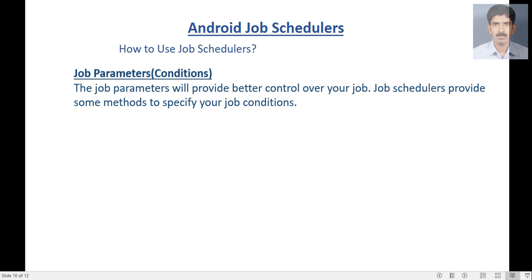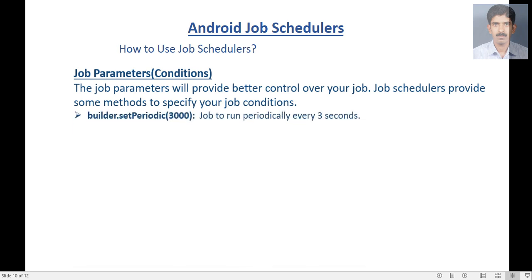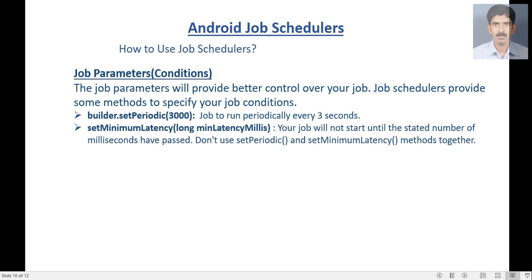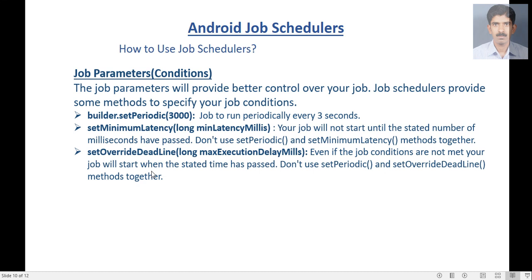Job parameters provide better control over your job. Here are some job condition methods. The first is builder.setPeriodic() — pass milliseconds as parameter, so the job will execute periodically. Another is setMinimumLatency() specified in milliseconds — your job will not start until the stated number of milliseconds have passed. Do not use setPeriodic and setMinimumLatency together as it may lead to an exception. Another method is setOverrideDeadline() — even if your job conditions are not met, your job will start when the stated time has passed. Also, don't use setPeriodic and setOverrideDeadline methods together.